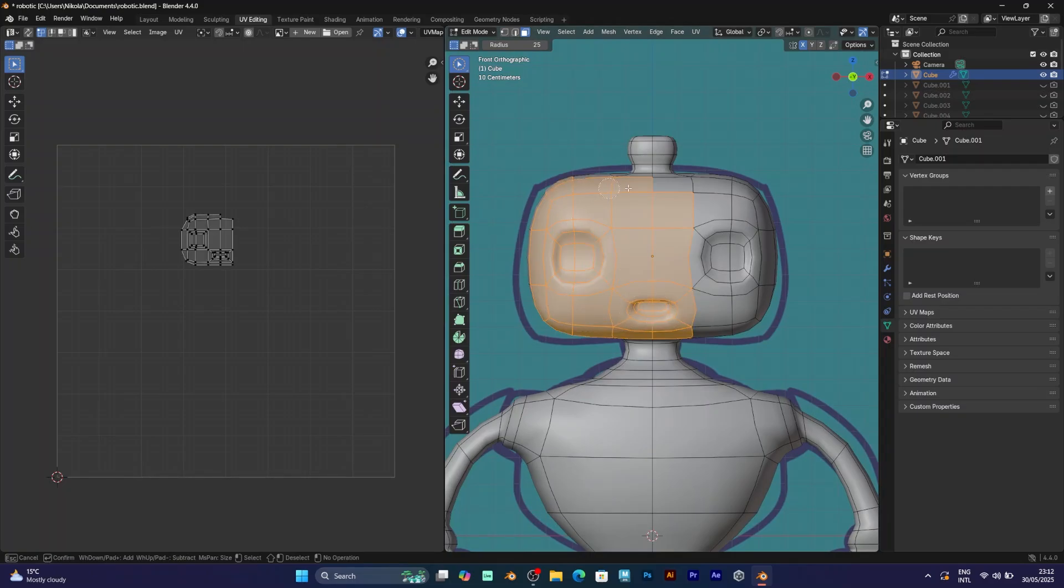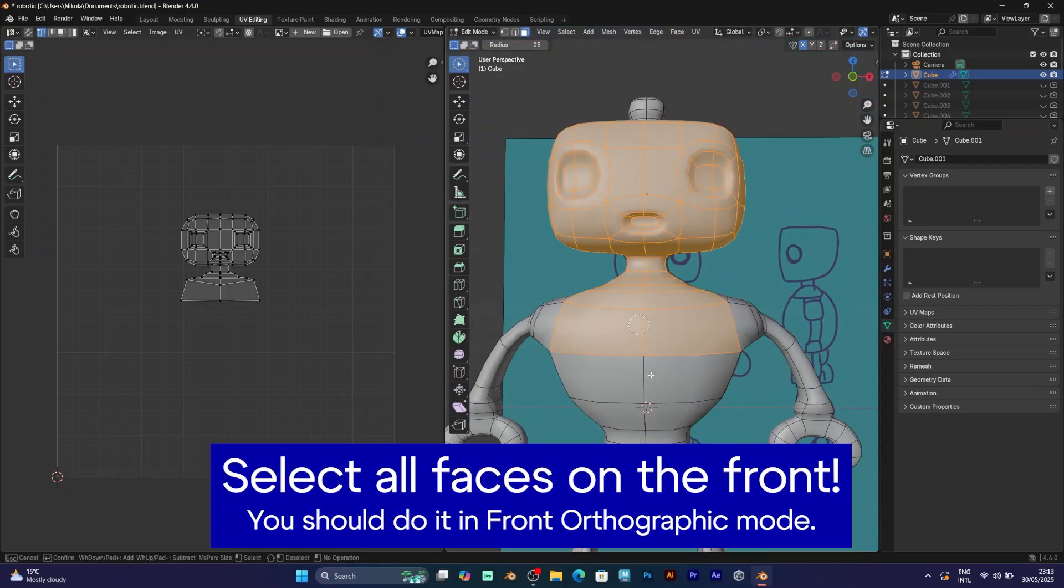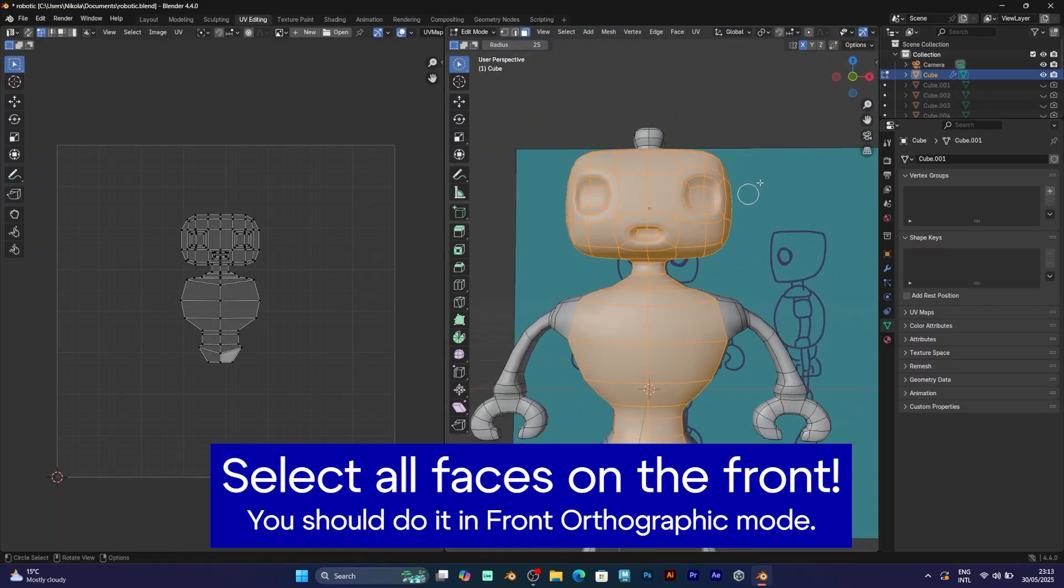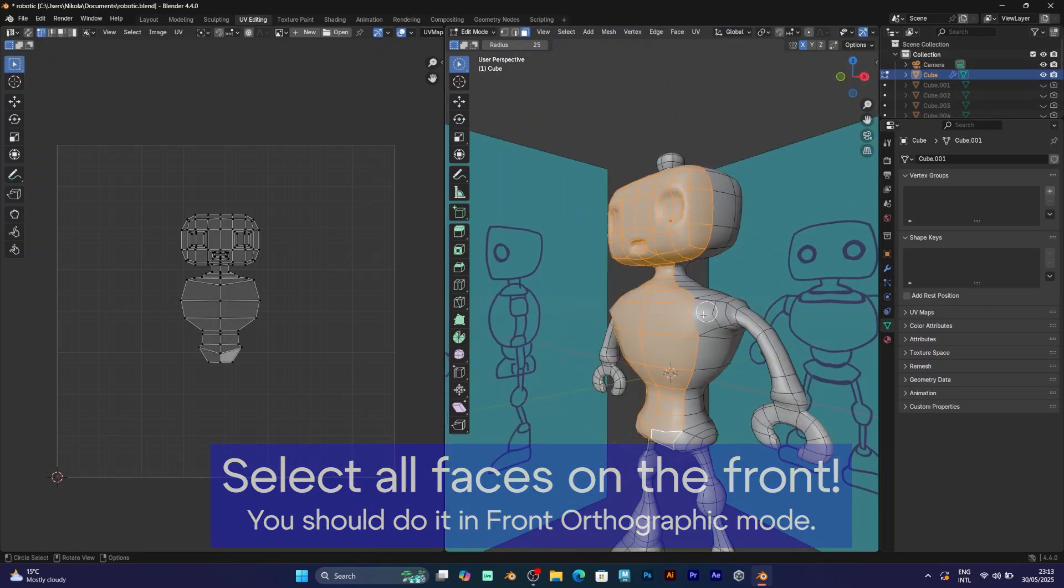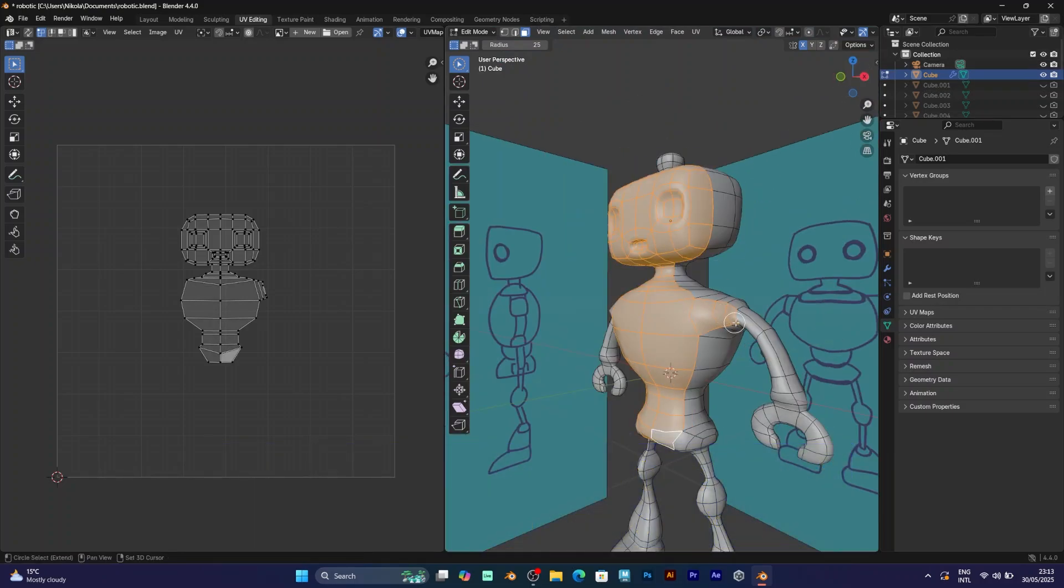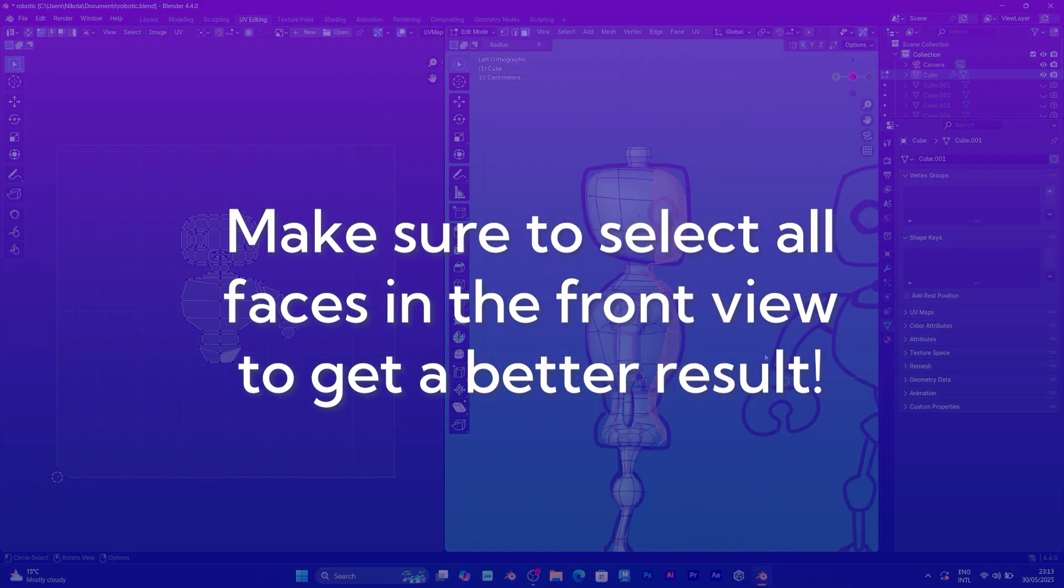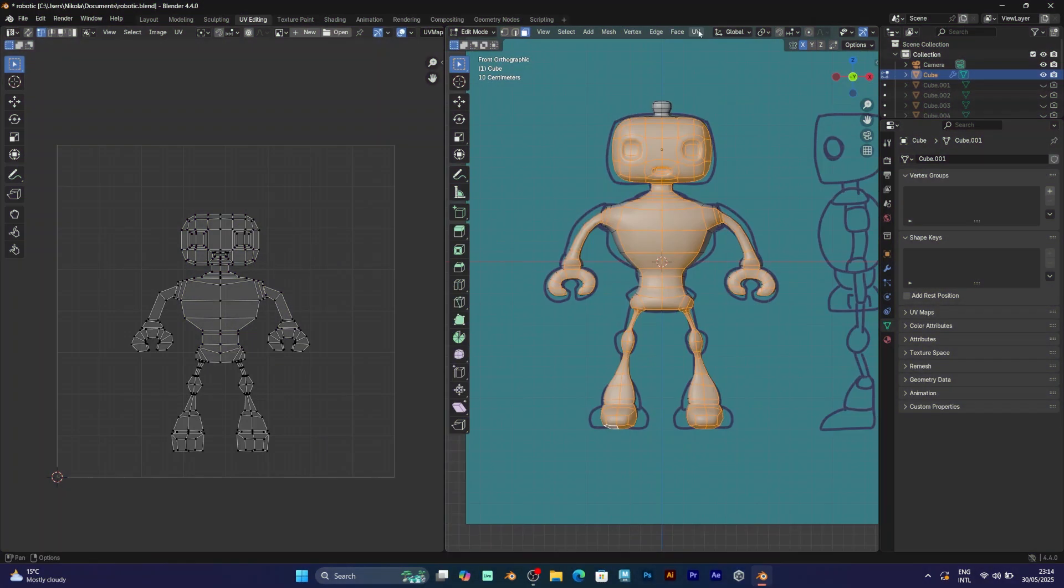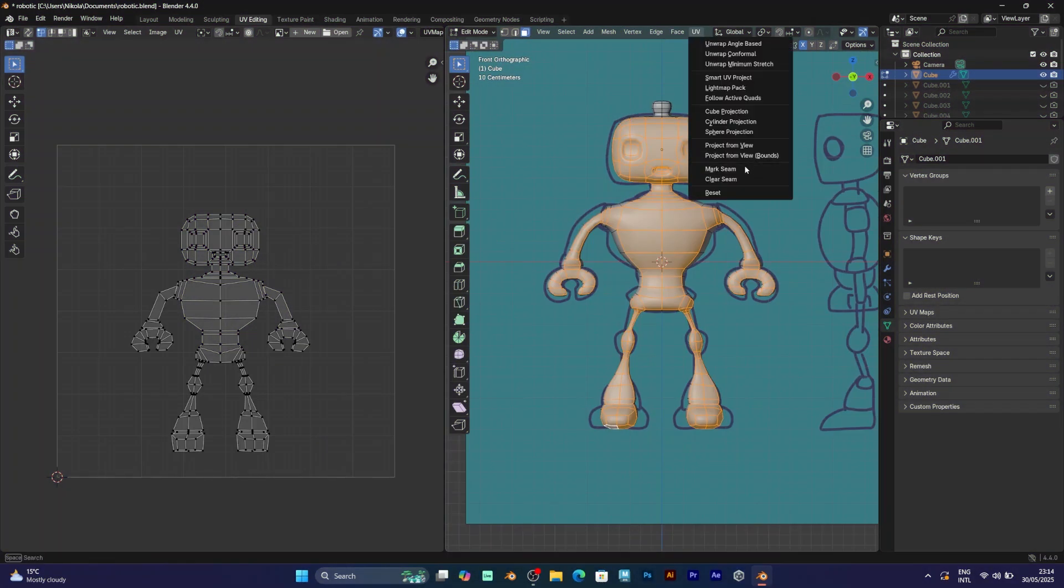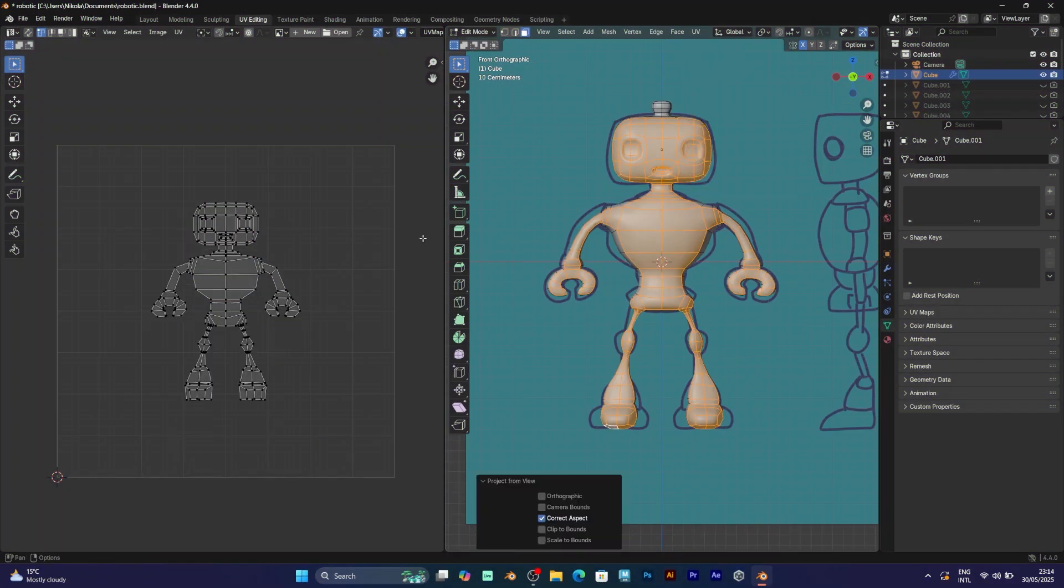Select all the faces that belong to the front part of the model. You can do it by going to front orthographic or you can manually select them. But make sure that you are in front orthographic mode when you press the project from view. And here's what you get. The 2D presentation of your 3D model.